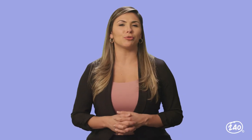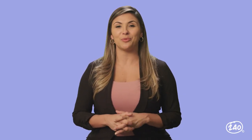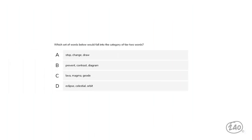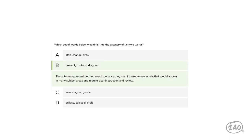For vocabulary questions: Which set of words falls into the category of Tier 2? (A) Stop, Change, Draw; (B) Prevent, Contrast, Diagram; (C) Lava, Magma, Geode; or (D) Eclipse, Celestial, Orbit. The correct answer is B — Prevent, Contrast, Diagram are Tier 2 words because they are high-frequency words that appear across many subject areas and require clear instruction and review.